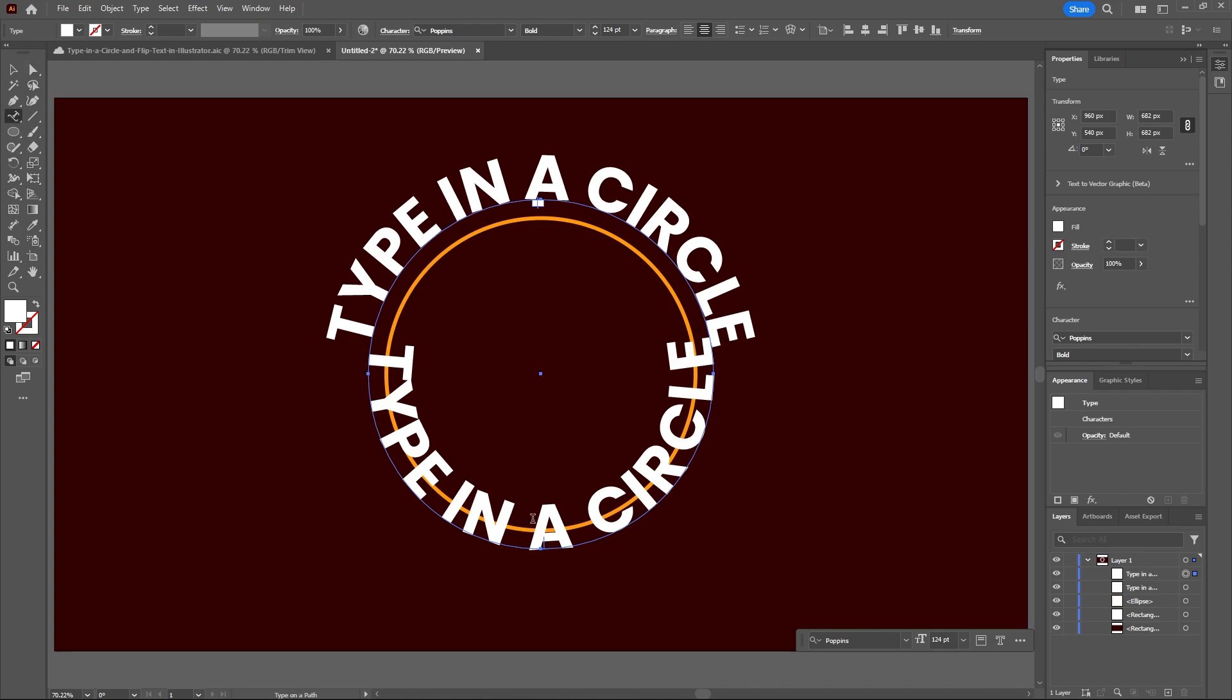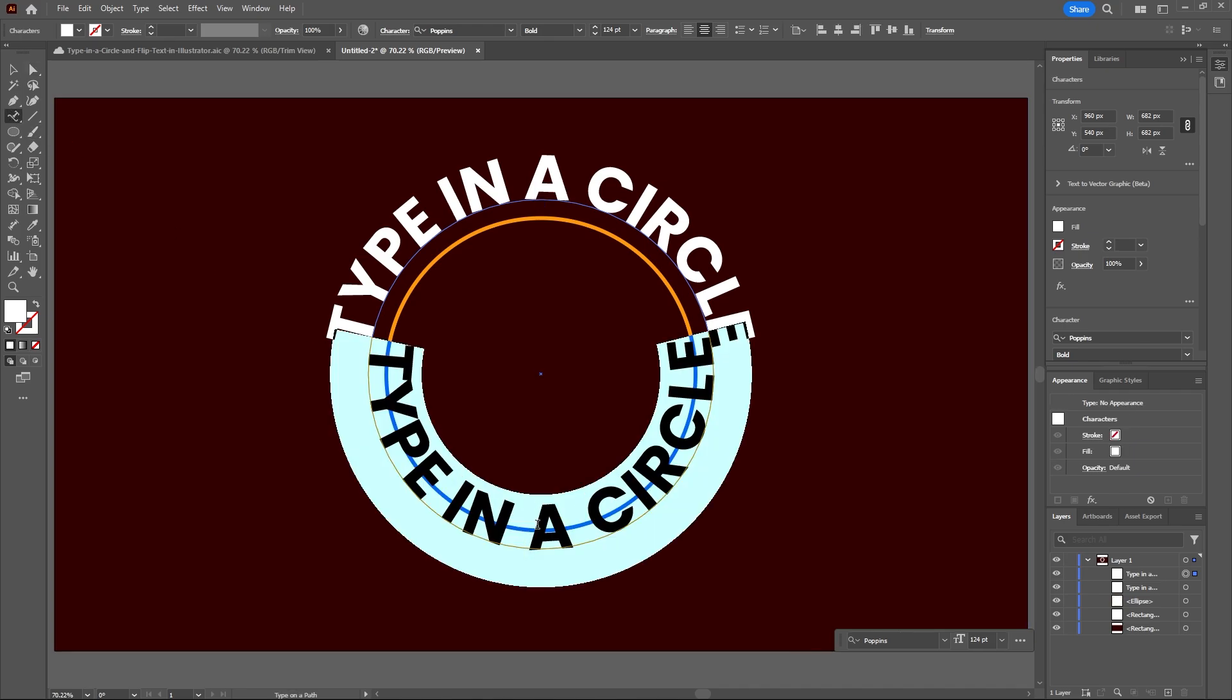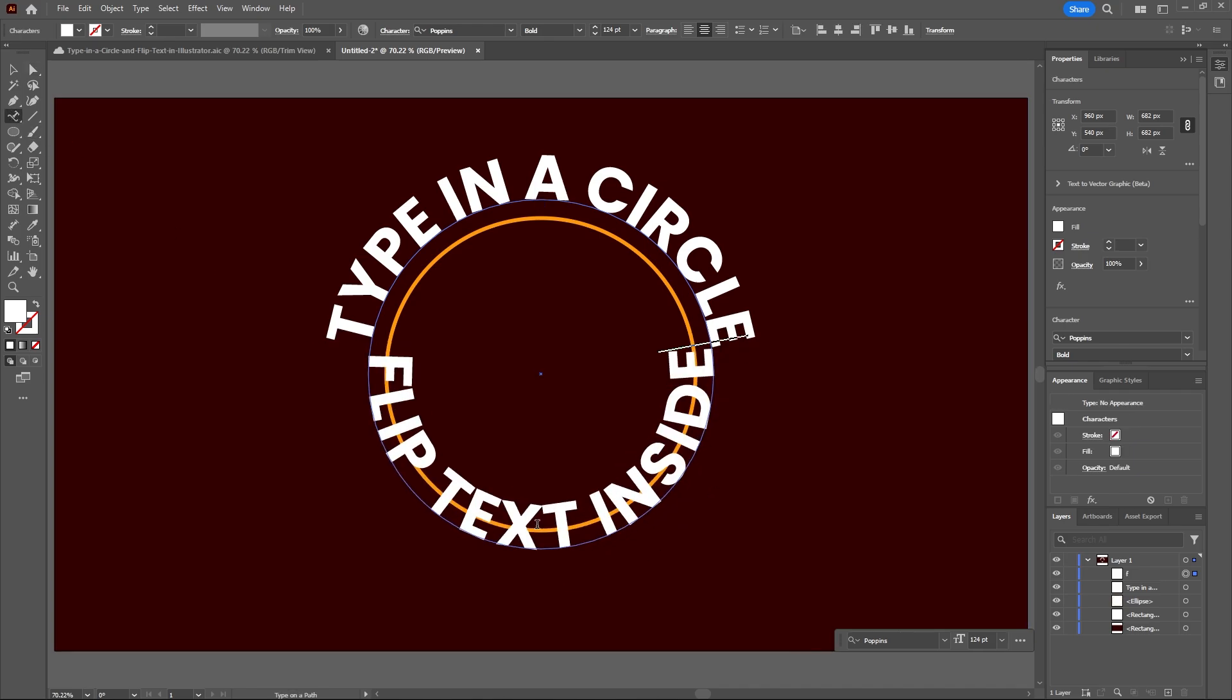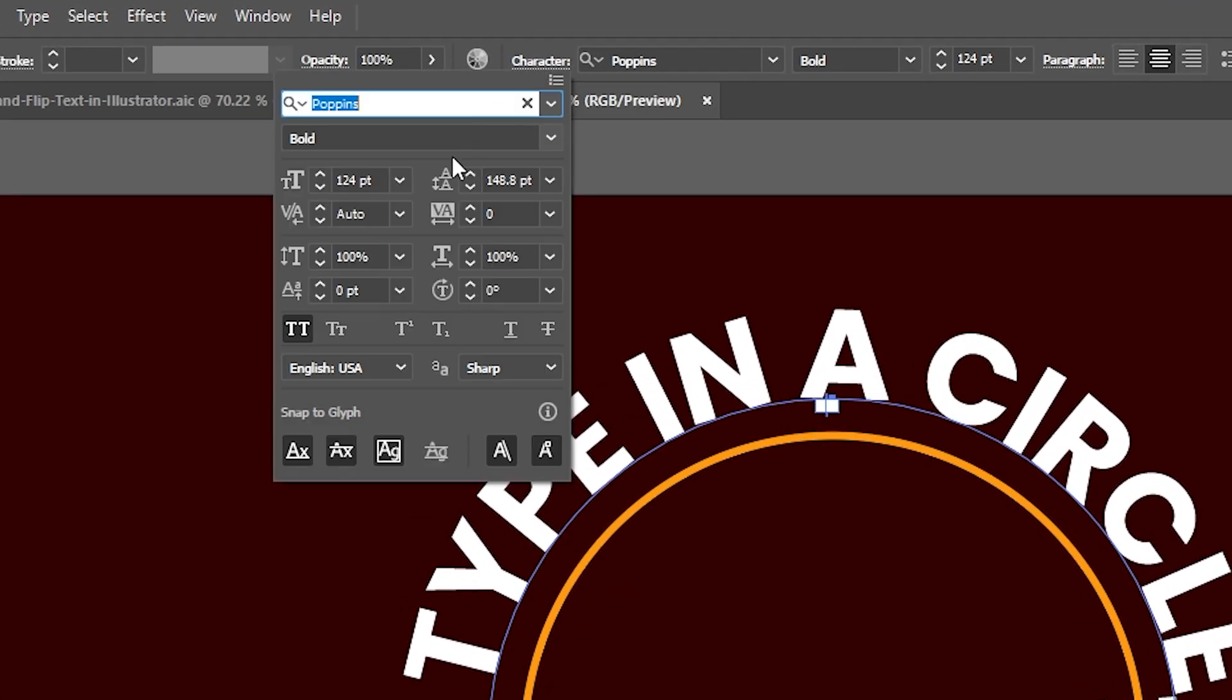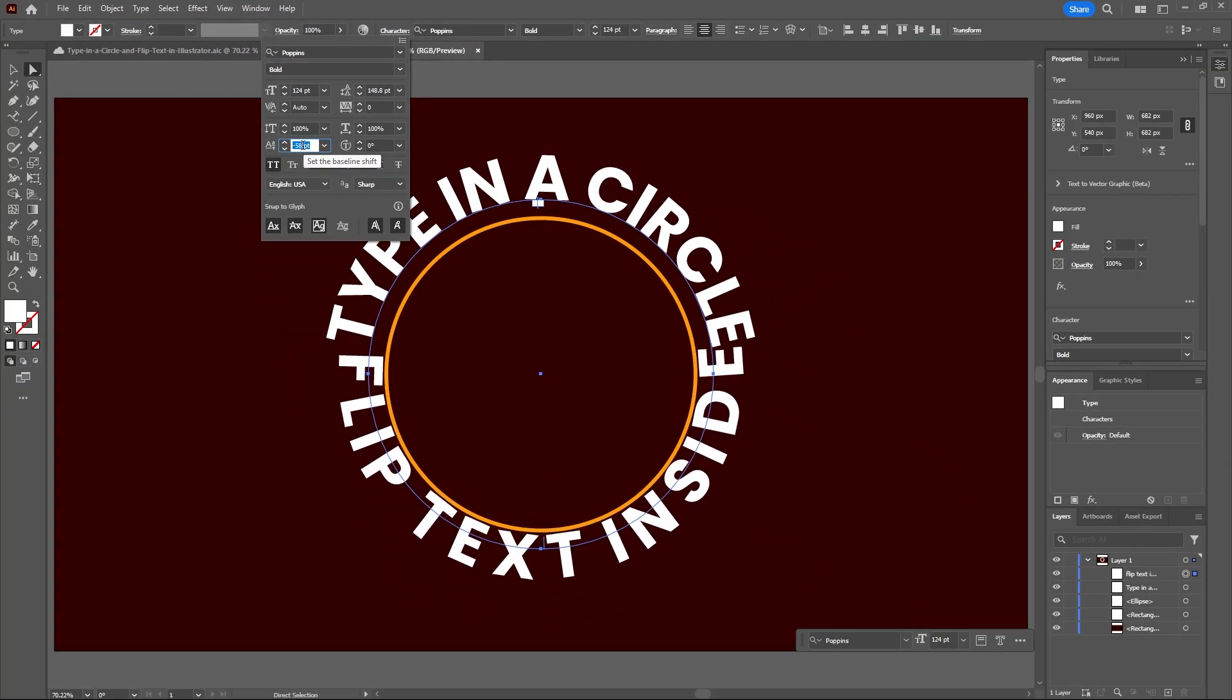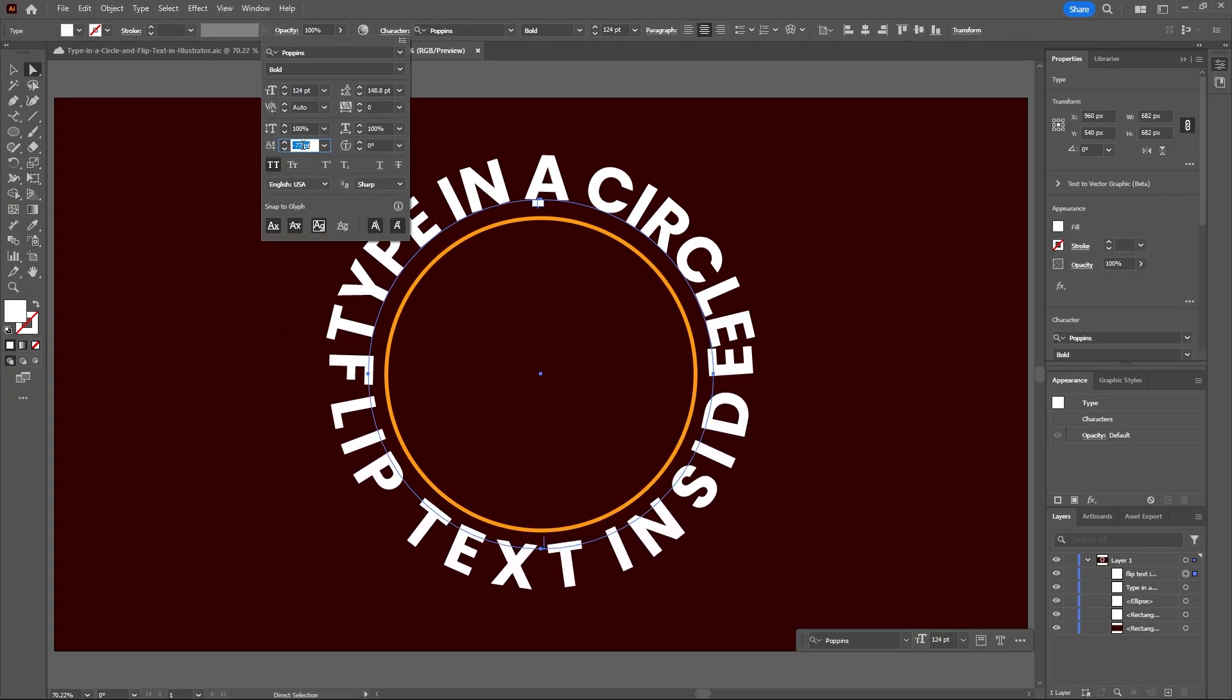And now I will just change this text. And once again let's go to our character panel and this time go to the baseline shift and decrease this so the text goes to the outside of the circle.